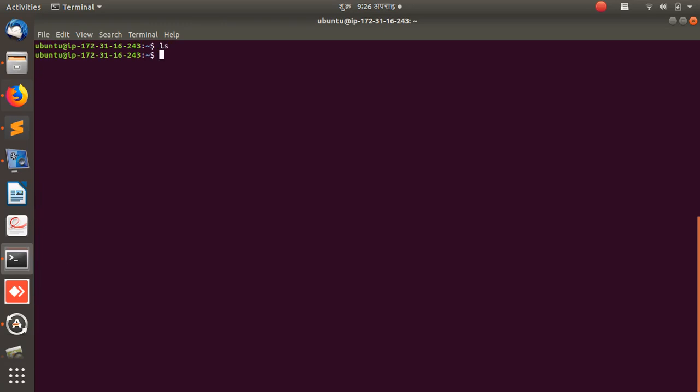Now I'm on the machine and can do whatever I want. I can turn it into a web server, install nginx, install npm and run React or other JavaScript related stuff. It's a fresh machine running an open-source operating system, ready for you to use.